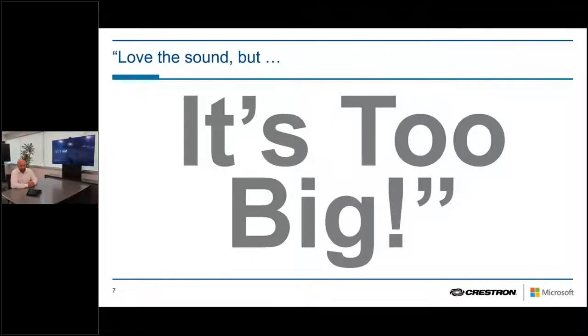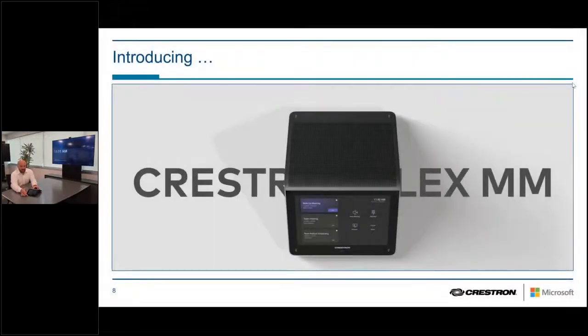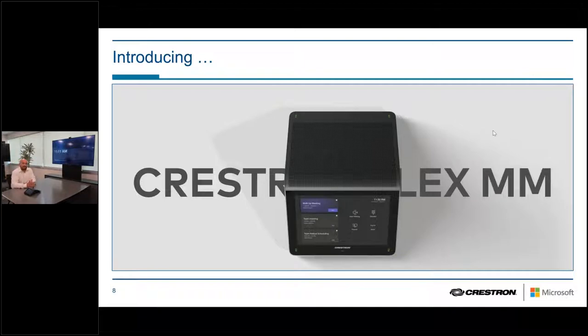Exciting times here at Crestron with the introduction of the new MM30, commonly known as the Mercury Mini. This is a great device — a world-class device with unbelievable microphone pickup and great sound, paired with a great camera. It's ideal for small spaces of all types, whether that's at home, at work, or in education spaces. It's truly designed to fill in all the places people need to meet in this new world of work.